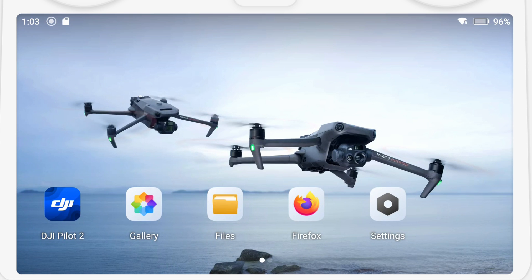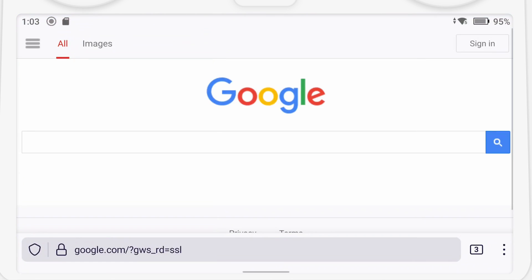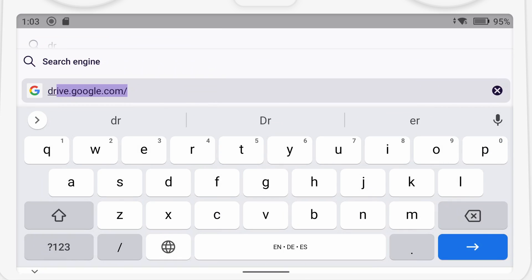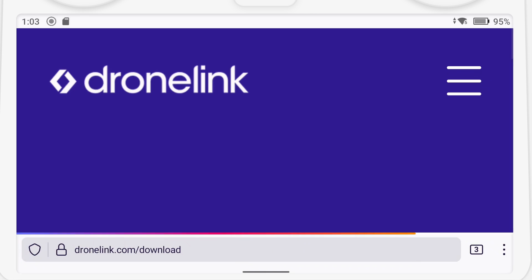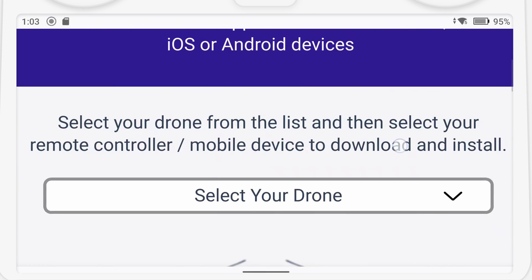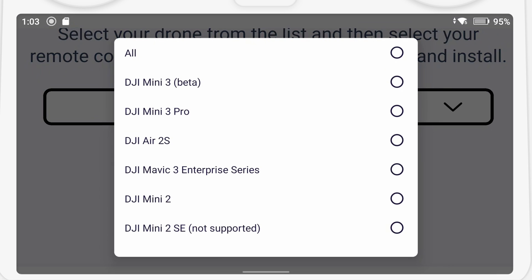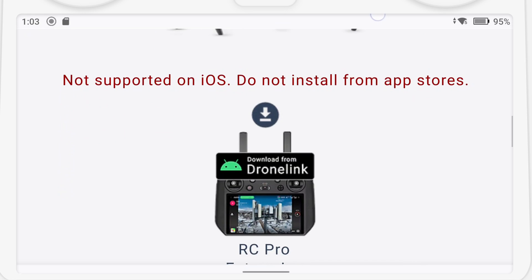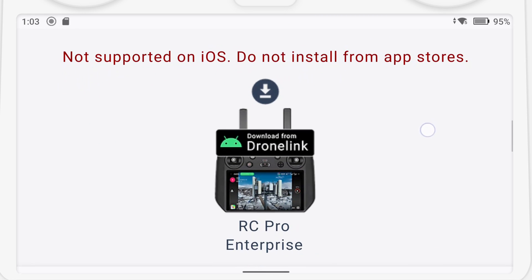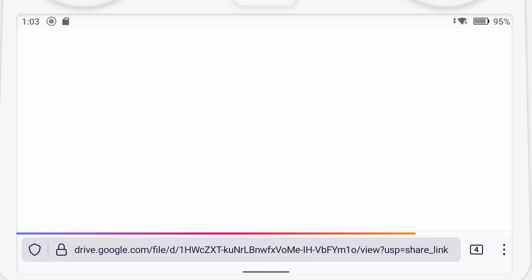Now let's take a look at the RC Pro Enterprise Controller. As before, we're going to open a browser and go to dronelink.com/download. However, this time once we select the Mavic 3 Enterprise, you'll see we do not get the option to install from an app store. Instead, you have to download, so click on the download option.